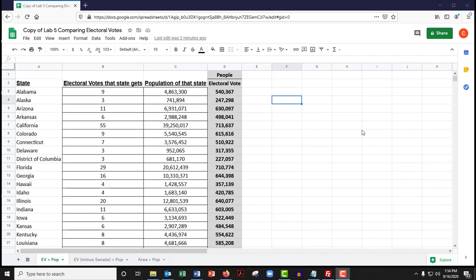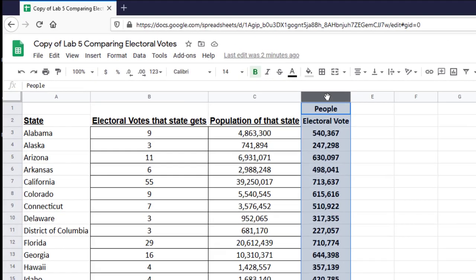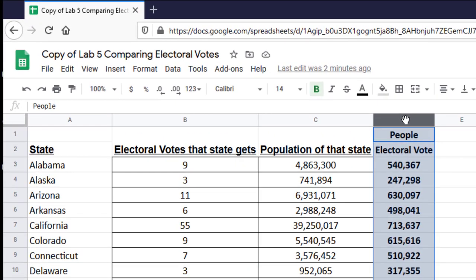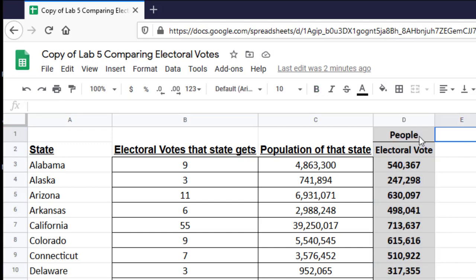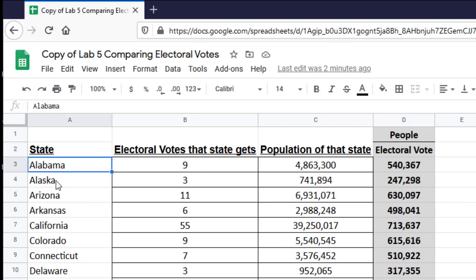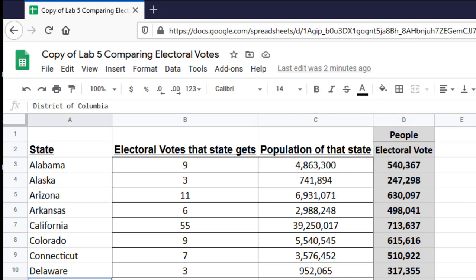Okay, friends, let's take a closer look at Column D, in case you're having a hard time wrapping your head around what it's showing you. Column D is an indication of people per electoral vote for each of the 50 states plus the District of Columbia.